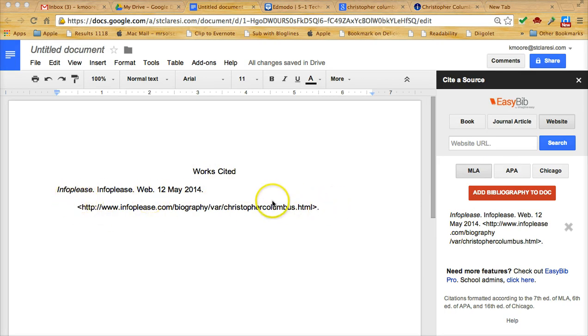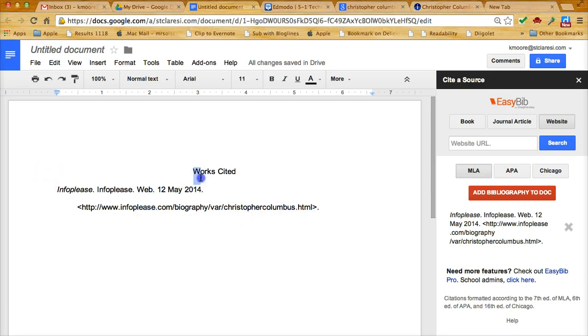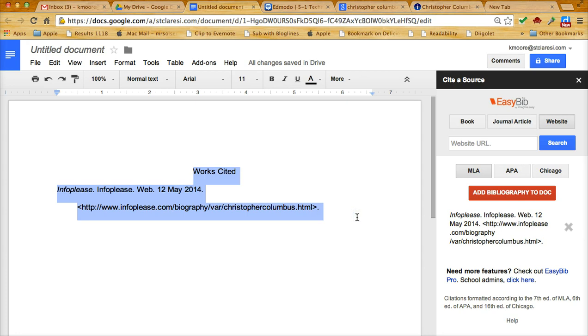On my presentation, what I would do on my last slide is I would just select the information in my document. I'm going to do a control C or a command C, once again depending on type of computer, and copy that right into my presentation slide.